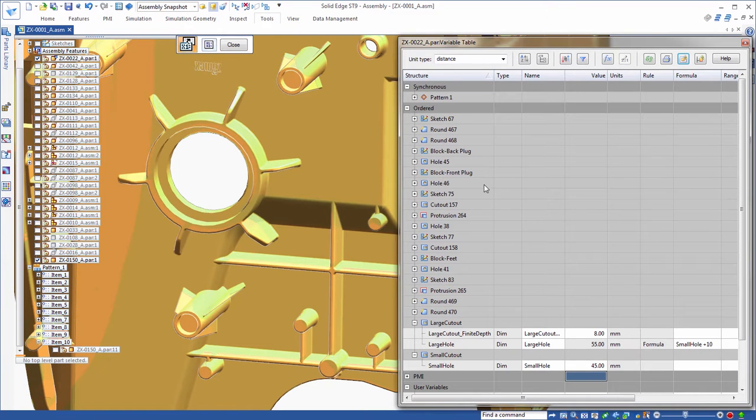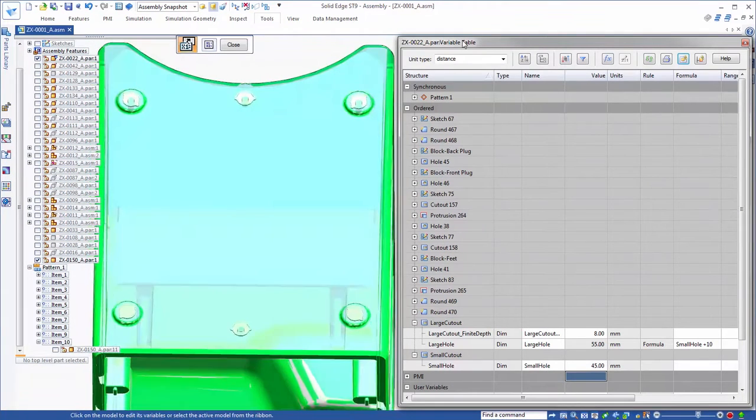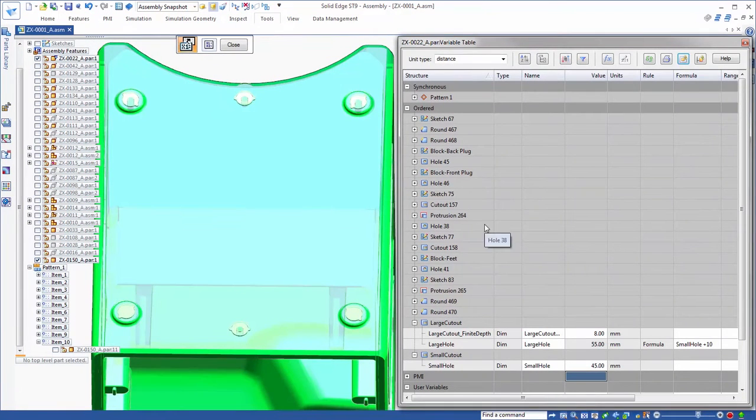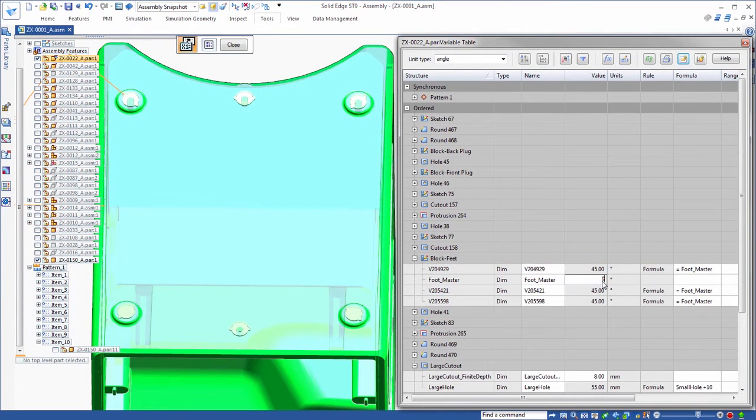At the bottom of the base, footpads on each corner are set at a specific angle. With a simple change to the single master angle variable, all four pads rotate.